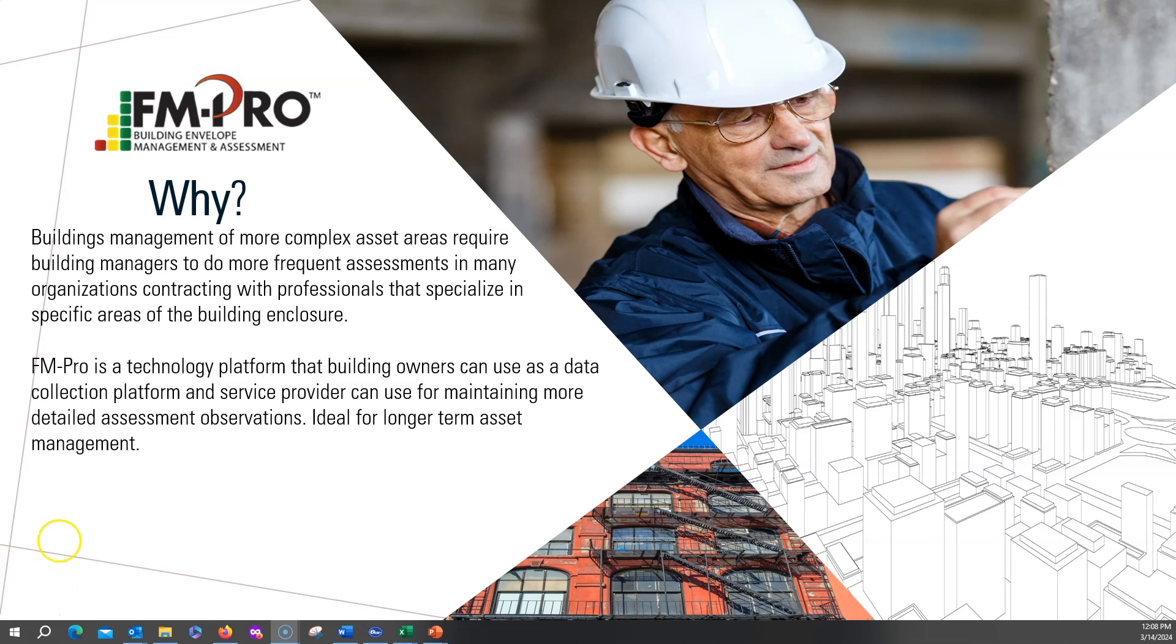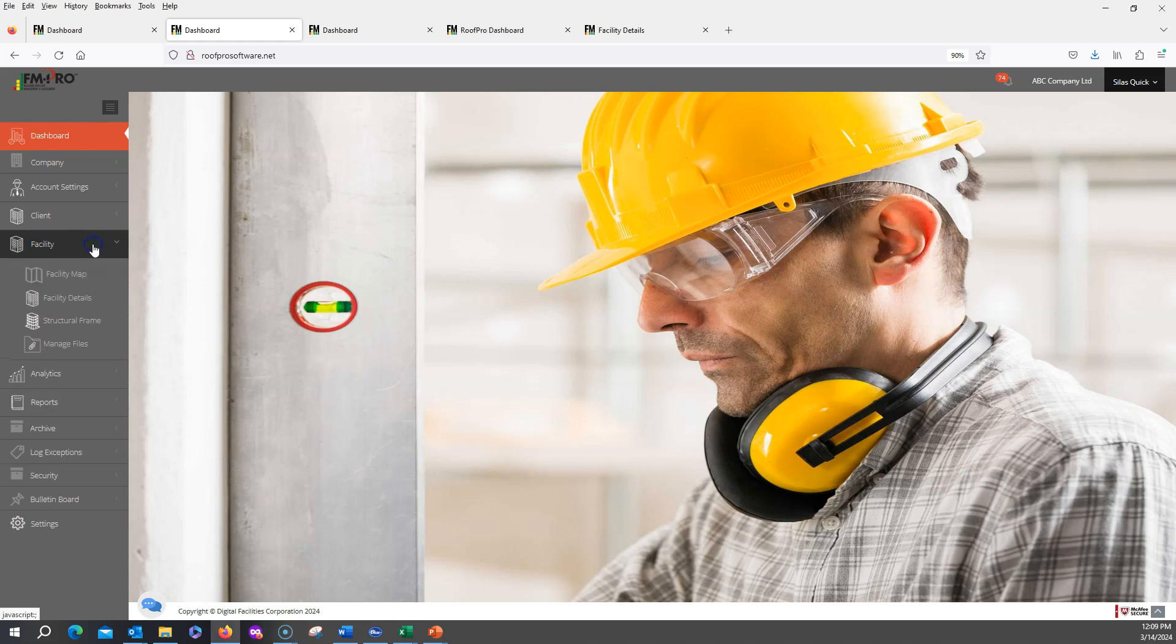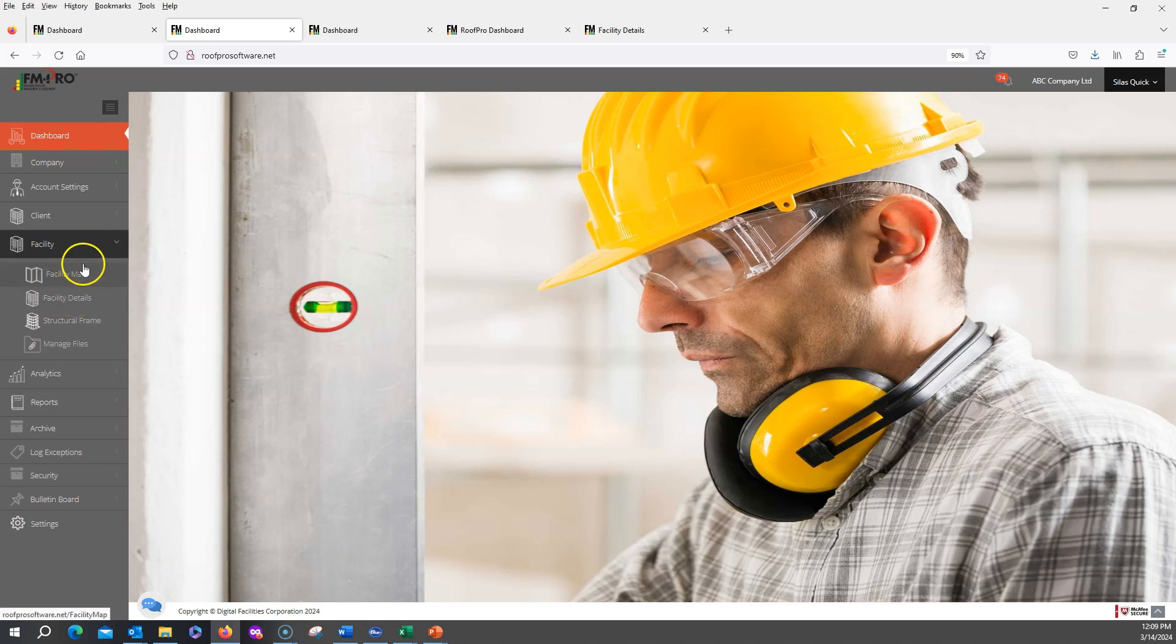Navigation around FM-Pro is very easy. There's several ways to get to the asset area information. You can go to the facility information and you have options to drill into it either directly into the records, or you can also use a map and go directly in through a map pin on a Google Map view.